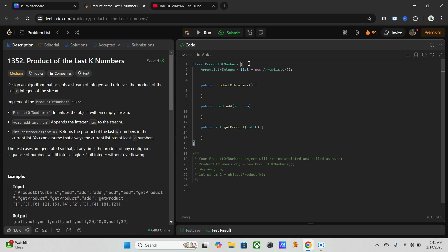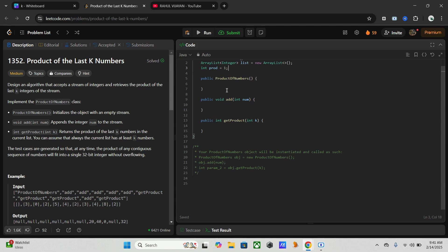And I need to initialize one variable to track the current cumulative product, and I will name it as prod with the value one.